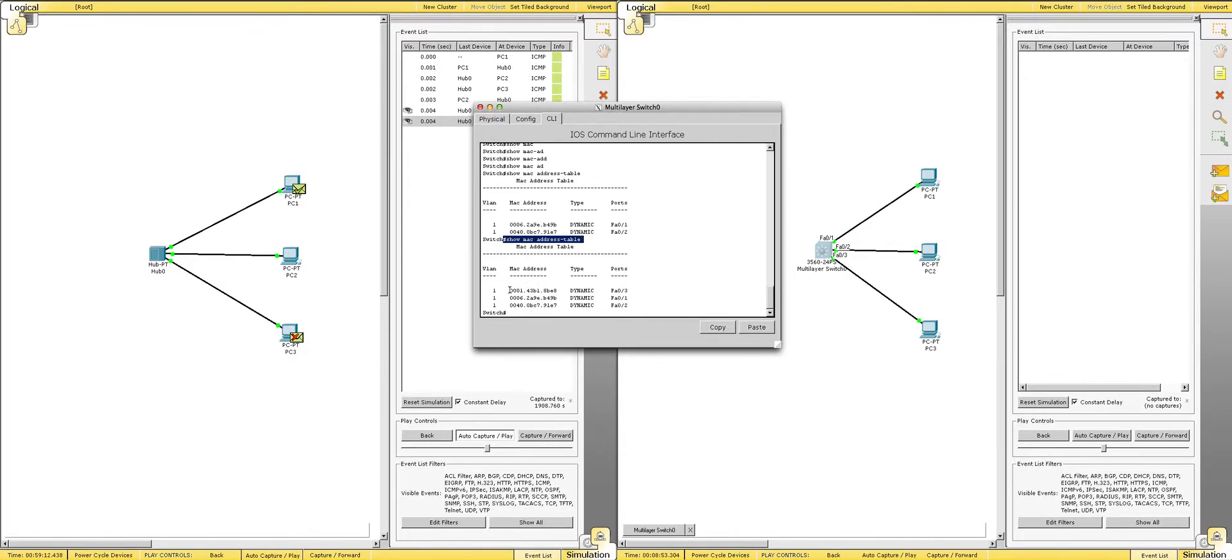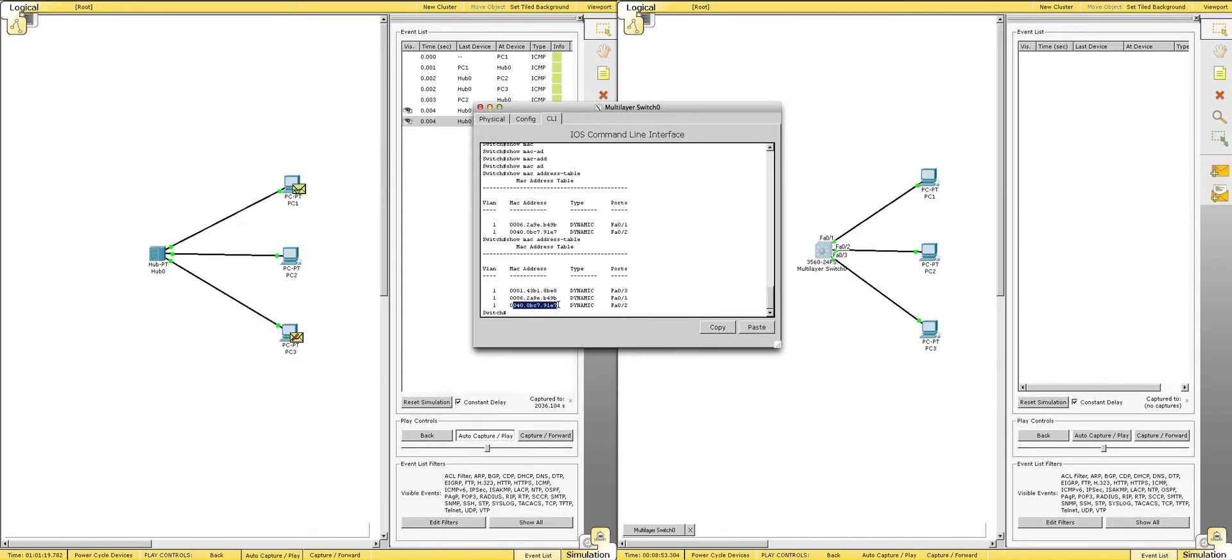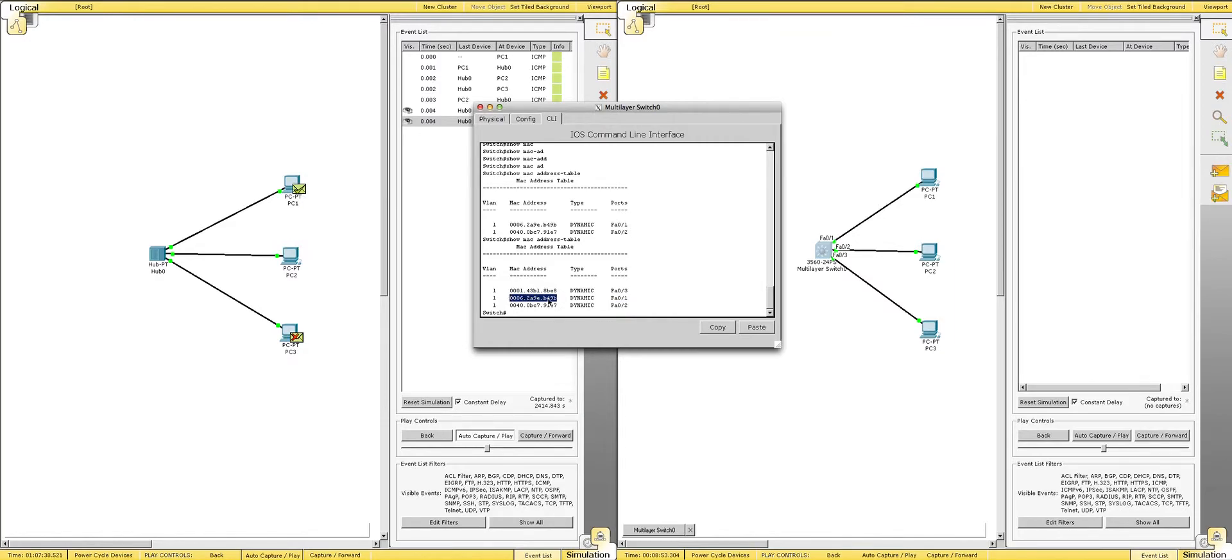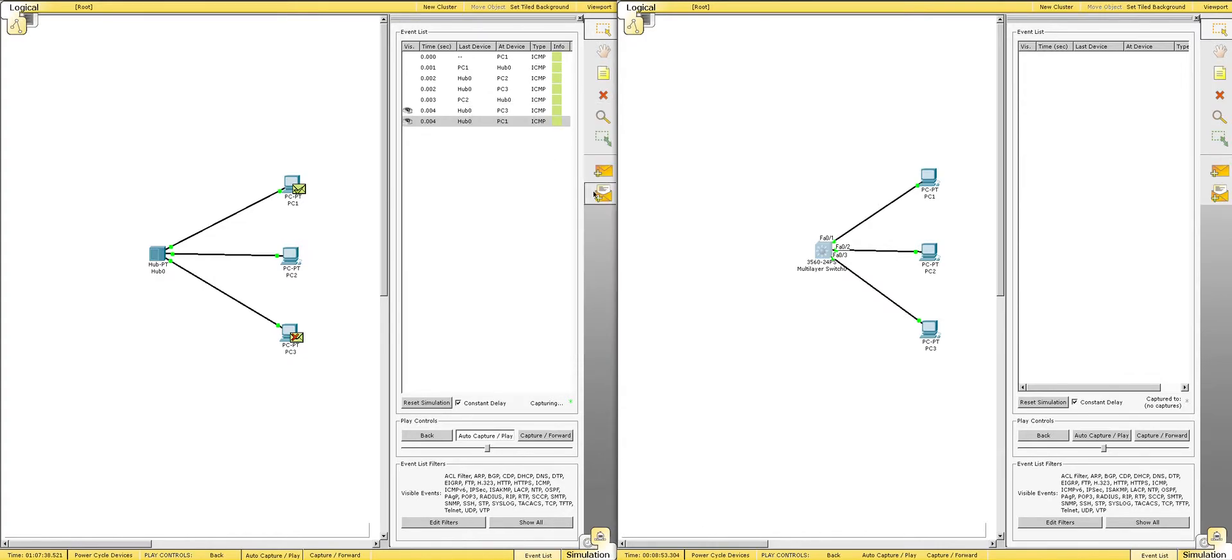So, here's PC1's MAC address, here's PC2, PC3's MAC address, and what ports they're out of. All right. So, it knows that if a packet is destined to go to the MAC address ending in E7, it's going to send it out port 2. If that responds and it's supposed to go back to this MAC address, 9B, it knows to send it out of port 1.